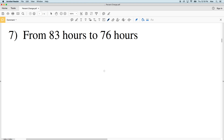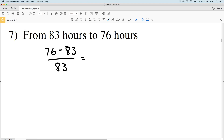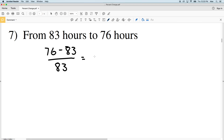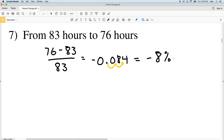Number seven: from 83 hours to 76 — we're decreasing, so we're going to get a negative. 76 minus 83, divided by the old value of 83: 76 minus 83 divided by 83 gives us negative 0.084. Converting that to a percent gives us negative 8 percent, so we know it is an 8 percent decrease.